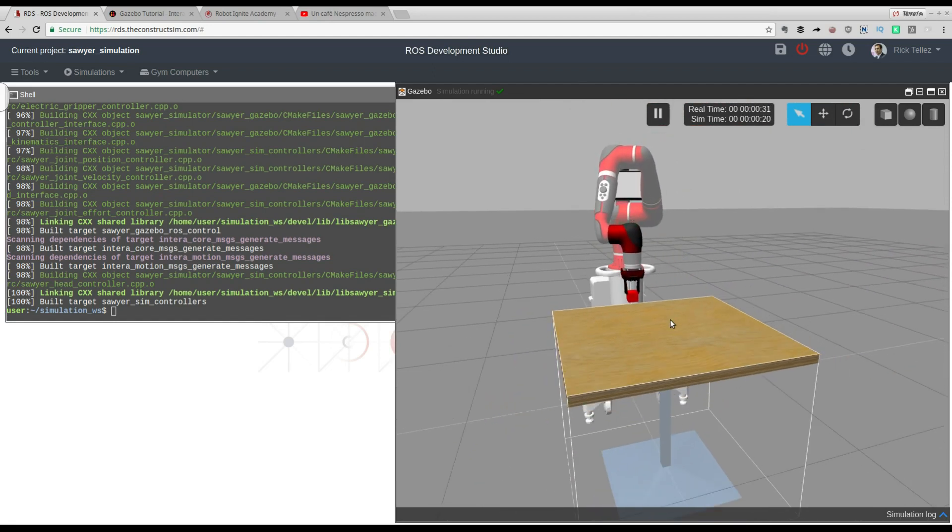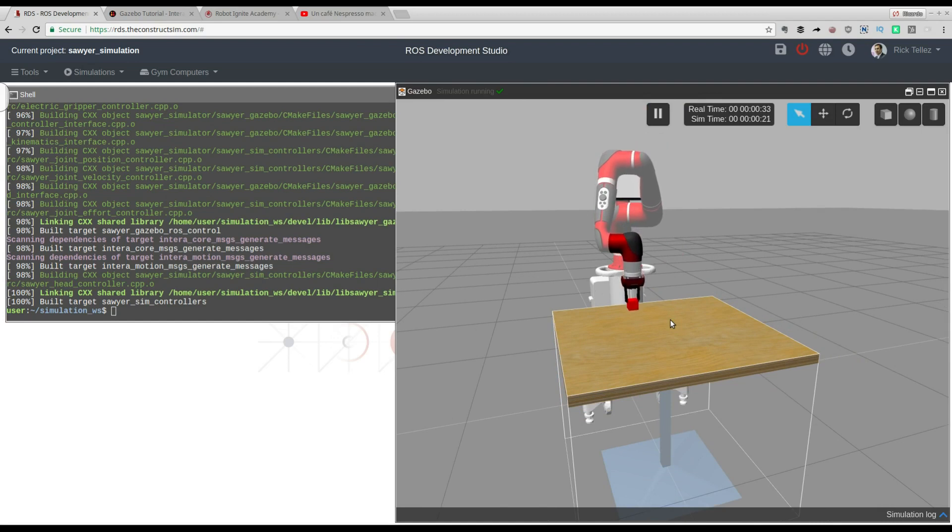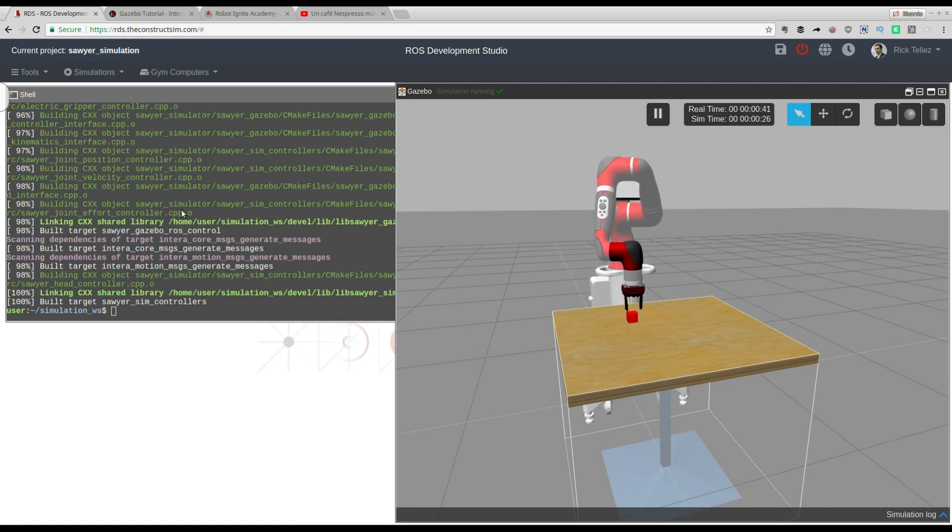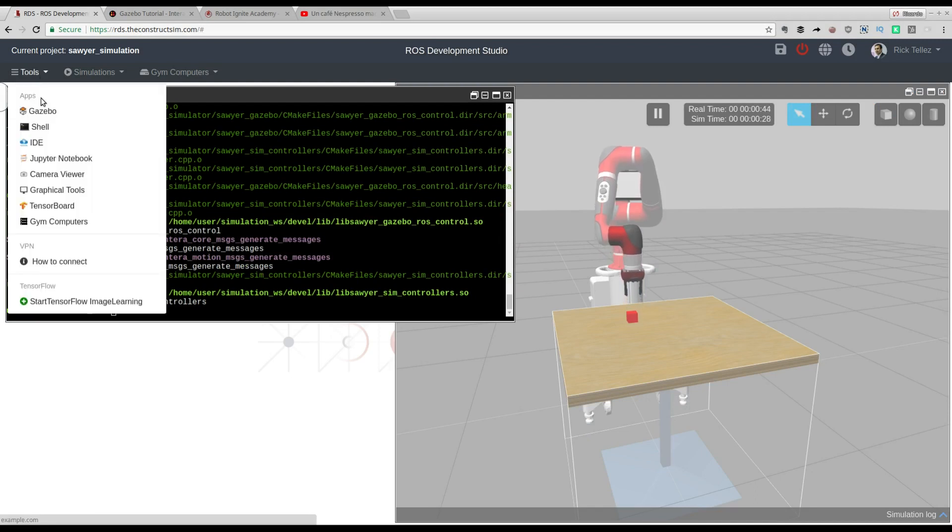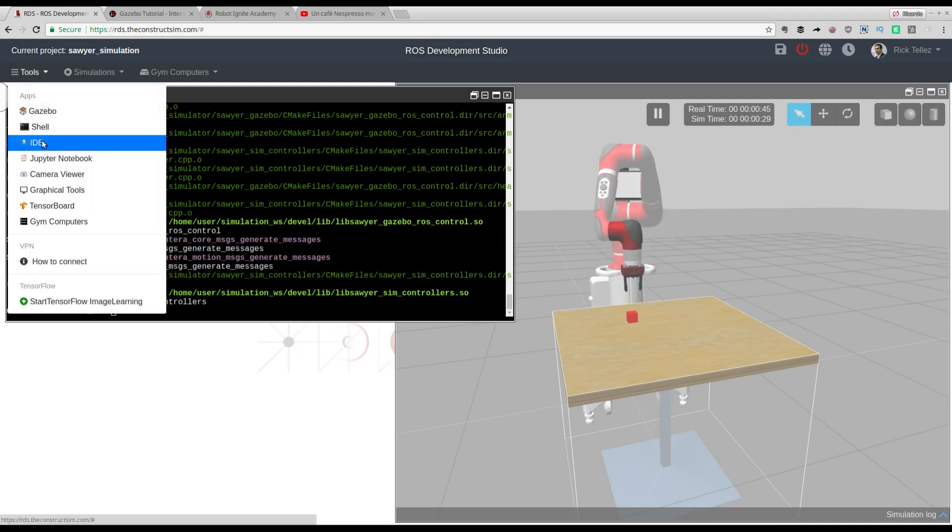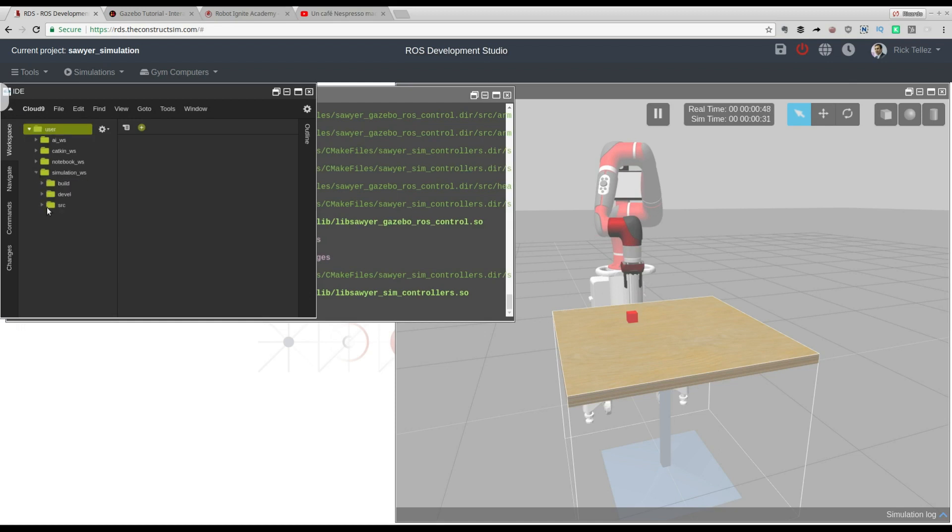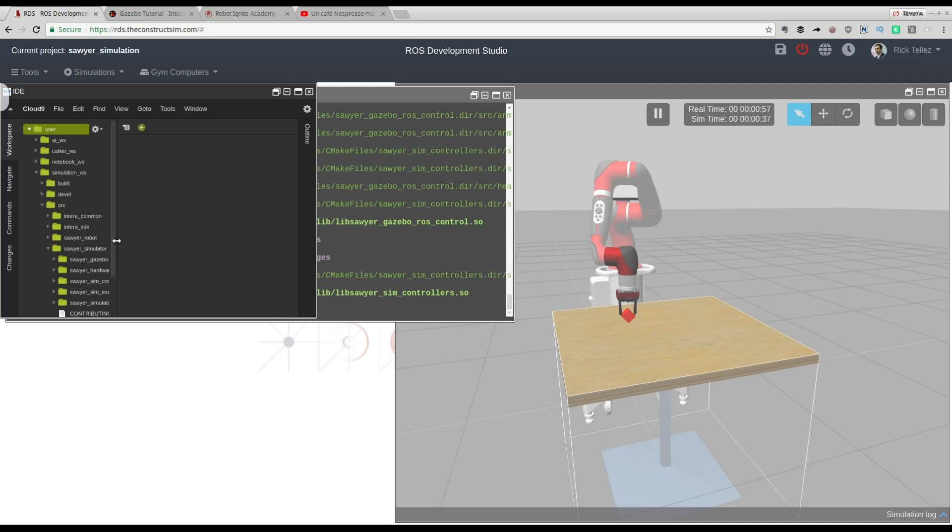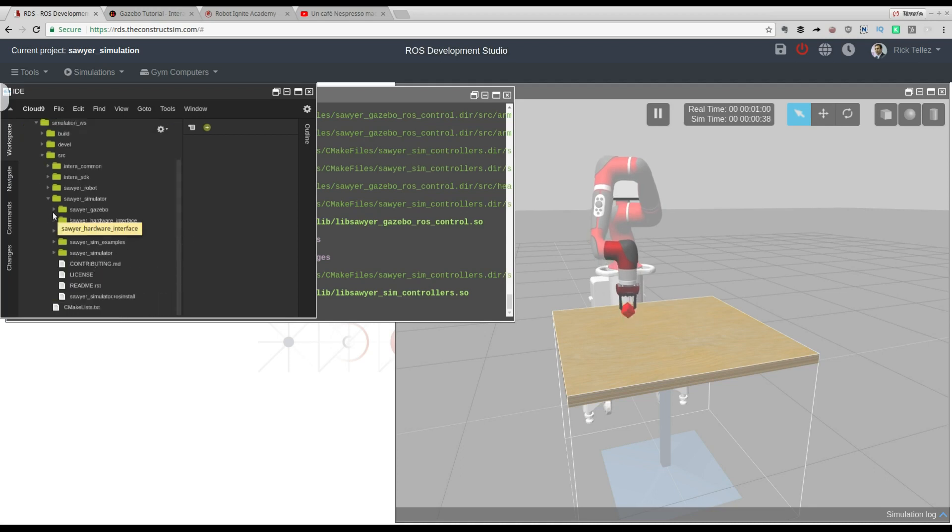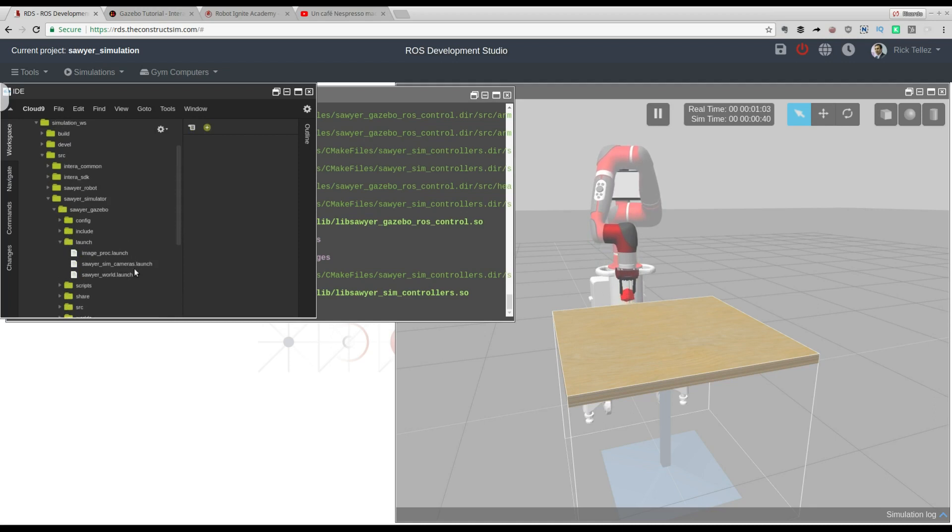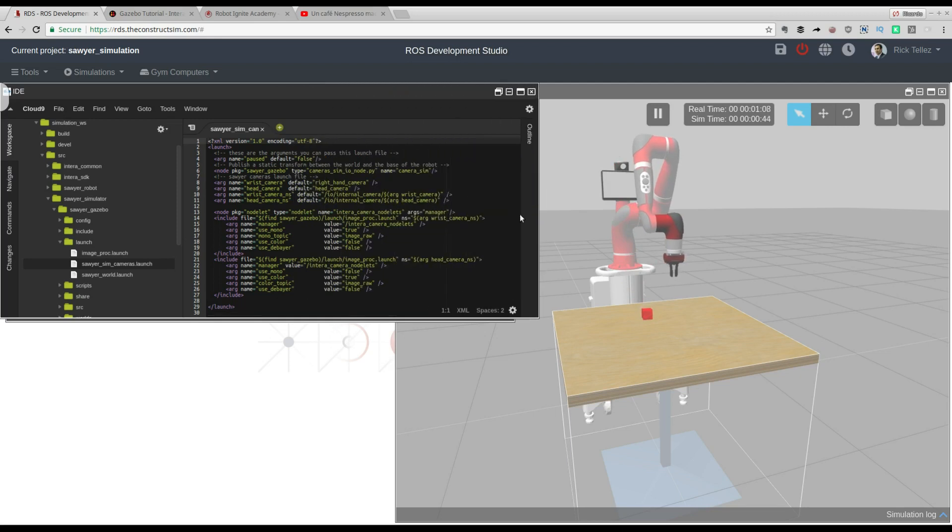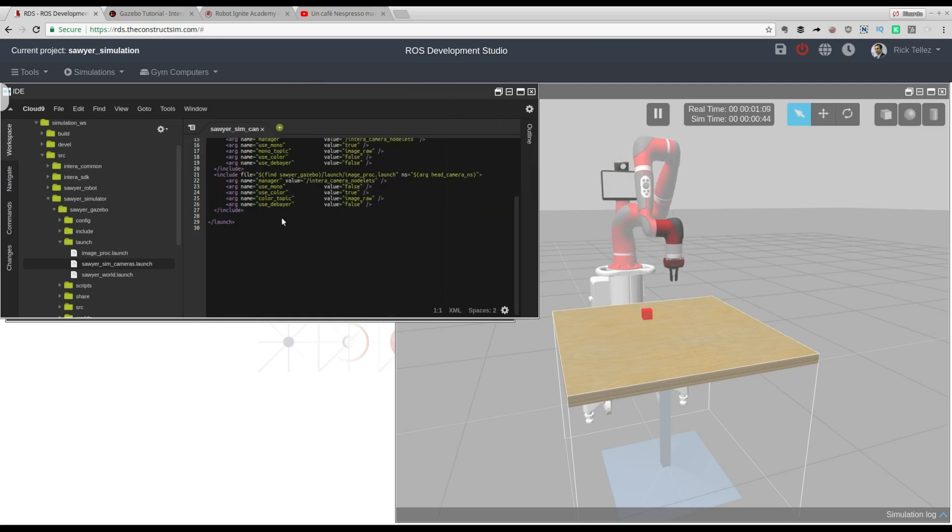That was the point for this video today. In case you are interested in checking anything, you can also open the IDE and check all the code of the simulation installed in the simulation workspace. Here you have all the code we downloaded. Also, you can check any other launch files available to see how interesting the simulation could be. That's up to you. Check it out.